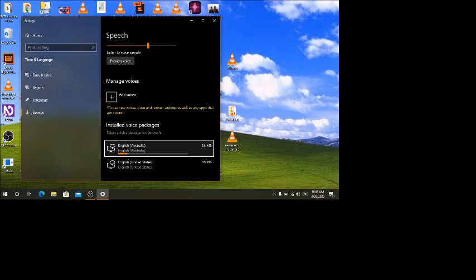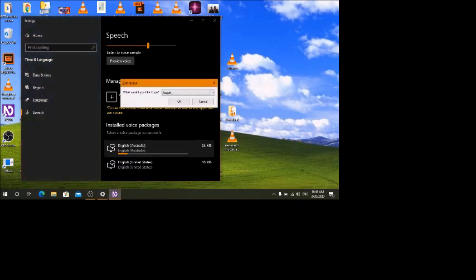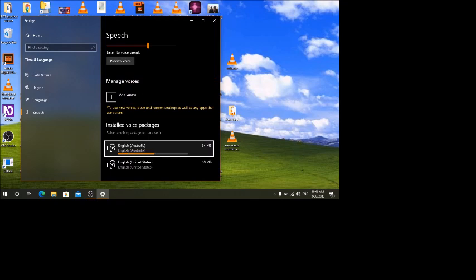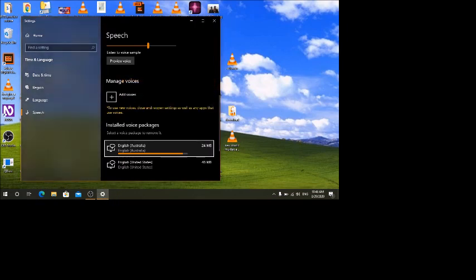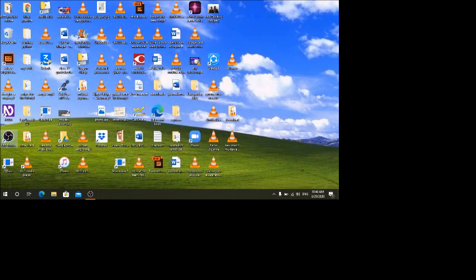I think the English Australia voice has already been downloaded. Let me restart NVDA. NVDA is restarting now. Let me also close the settings and restart NVDA again to make sure the new voices are loaded.